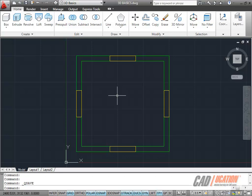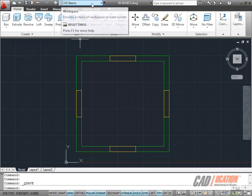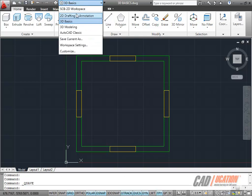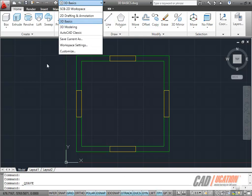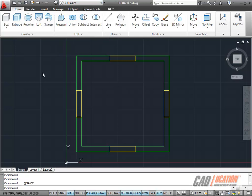What I'm going to do is show you up here on the Quick Access Toolbar that we're using the 3D Basics workspace. It's a workspace developed in AutoCAD 2011 to allow you to make the easy transition from a 2D drawing to a 3D model.